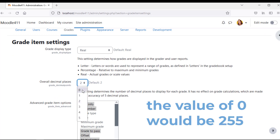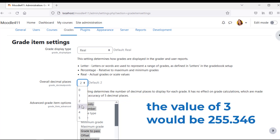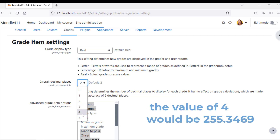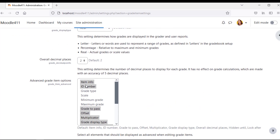The decimal point settings for grade display are as follows: a value of 0 shows 255, value of 1 shows 255.3, value of 2 shows 255.34, value of 3 shows 255.346, value of 4 shows 255.3469, and value of 5 shows 255.34690. If you are not aware of the settings, skip them.